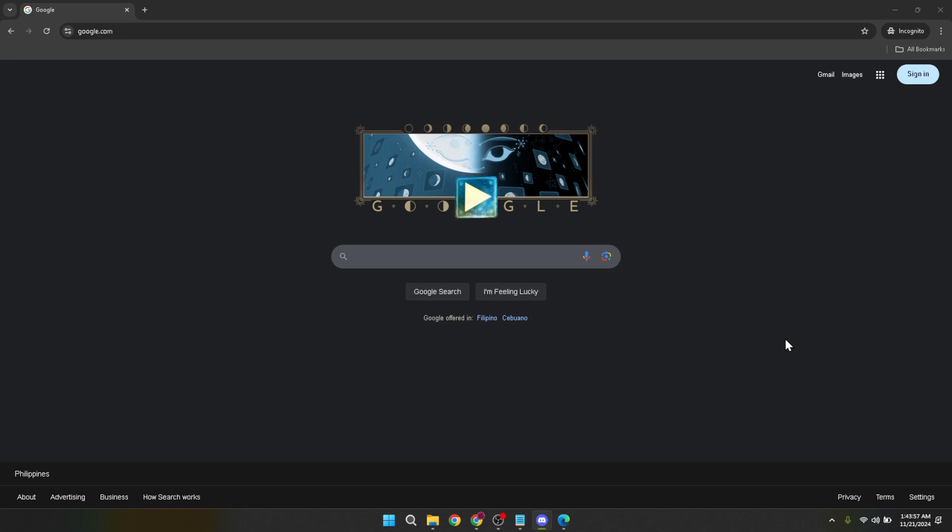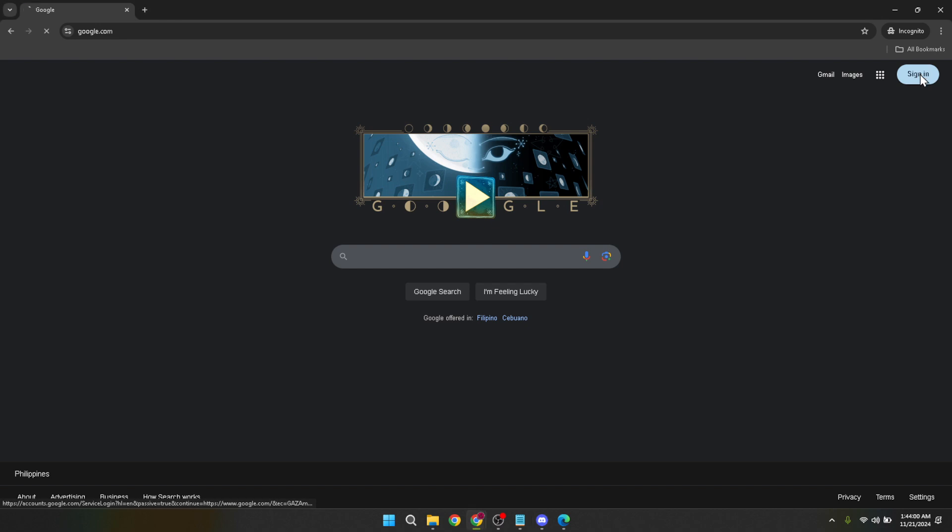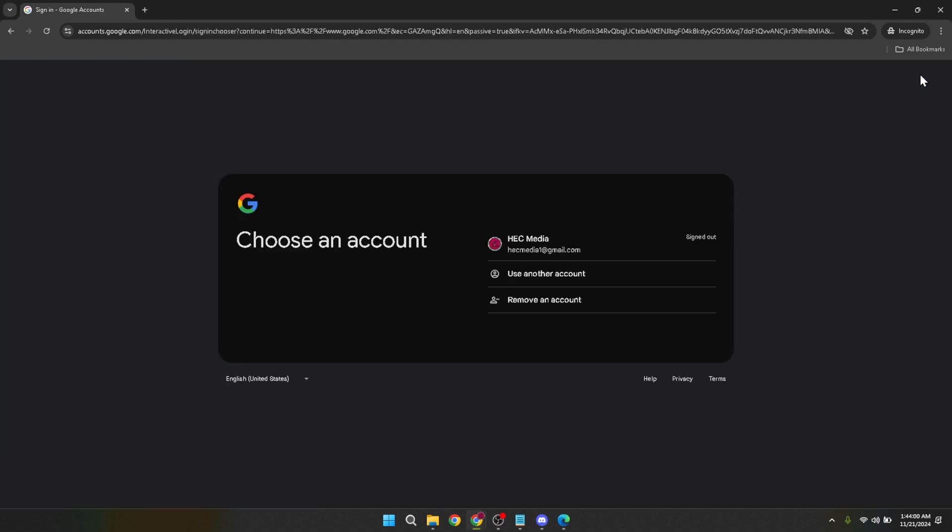Once you're there you'll notice a sign-in button located at the top right corner of the page. Click on this to proceed. This action directs you to choose your Google account.